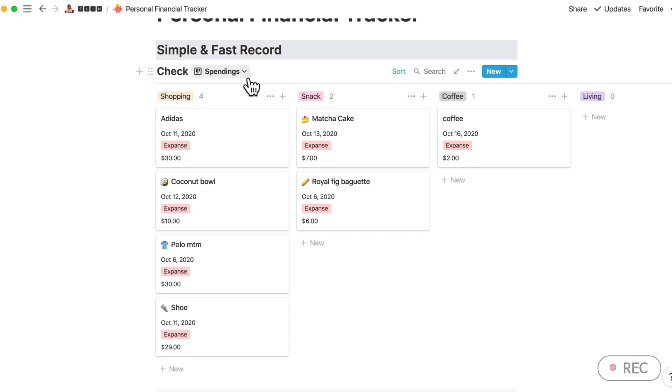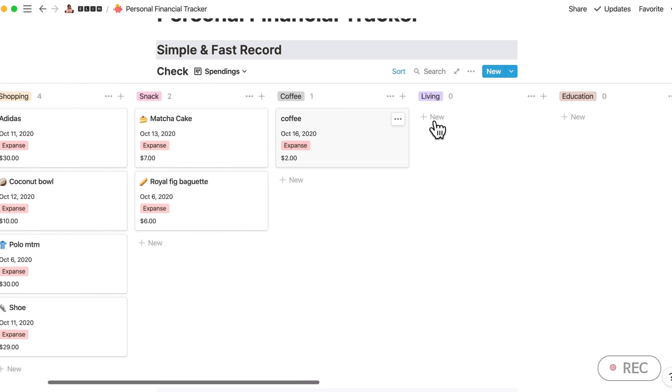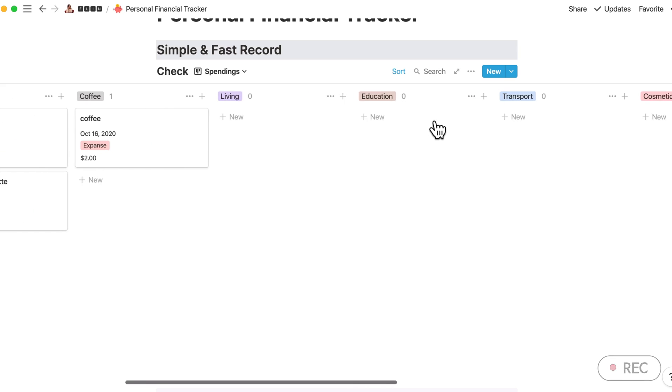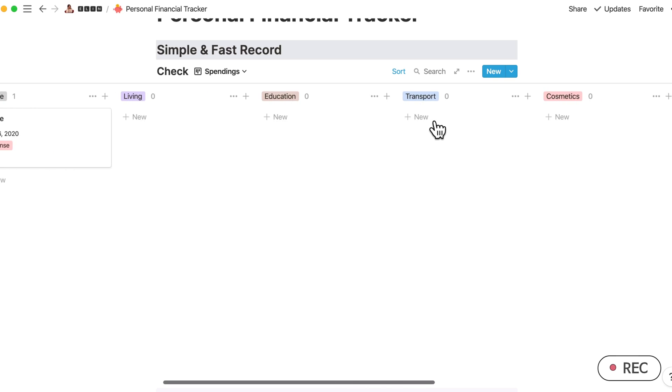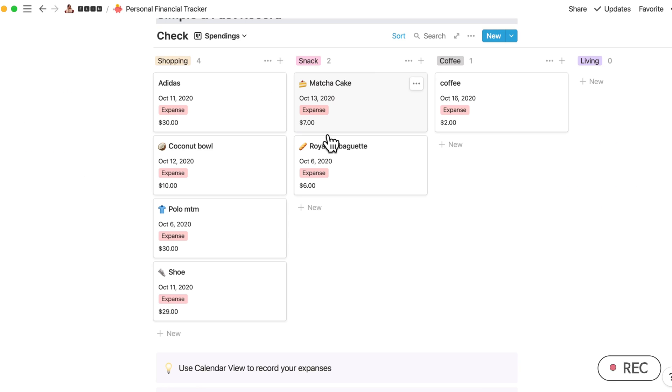Done here. And I have added one more view in this Simple and Fast Record. So in this spending view, I have divided the categories into shopping, snacks, coffee, living, education, transport, cosmetics, and etc.